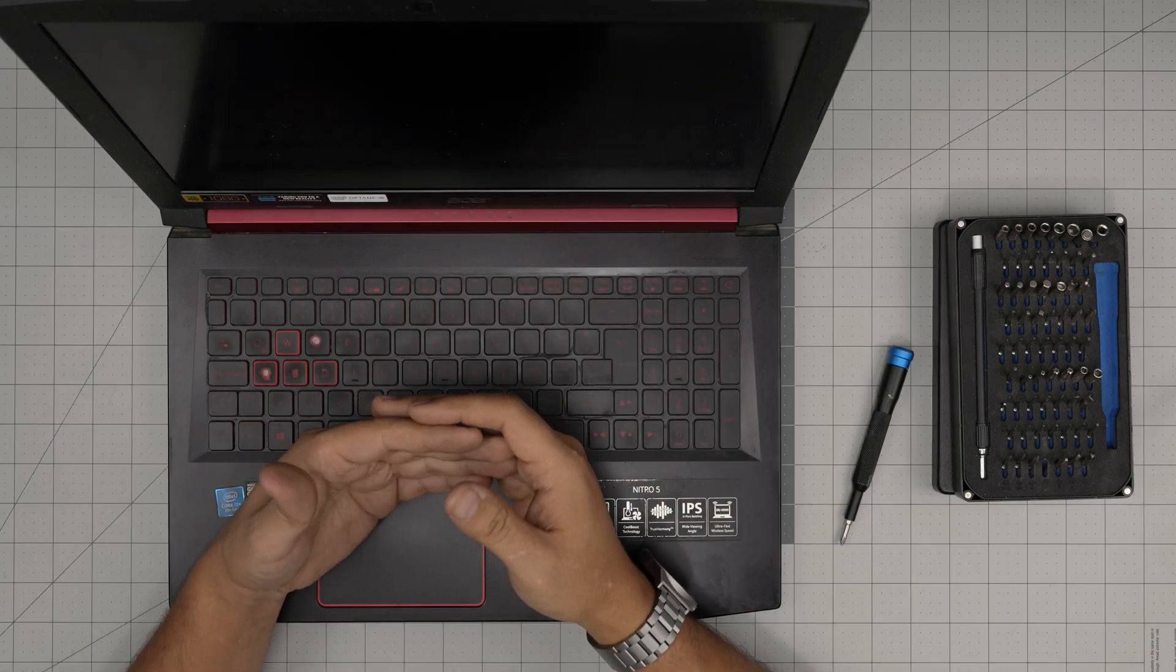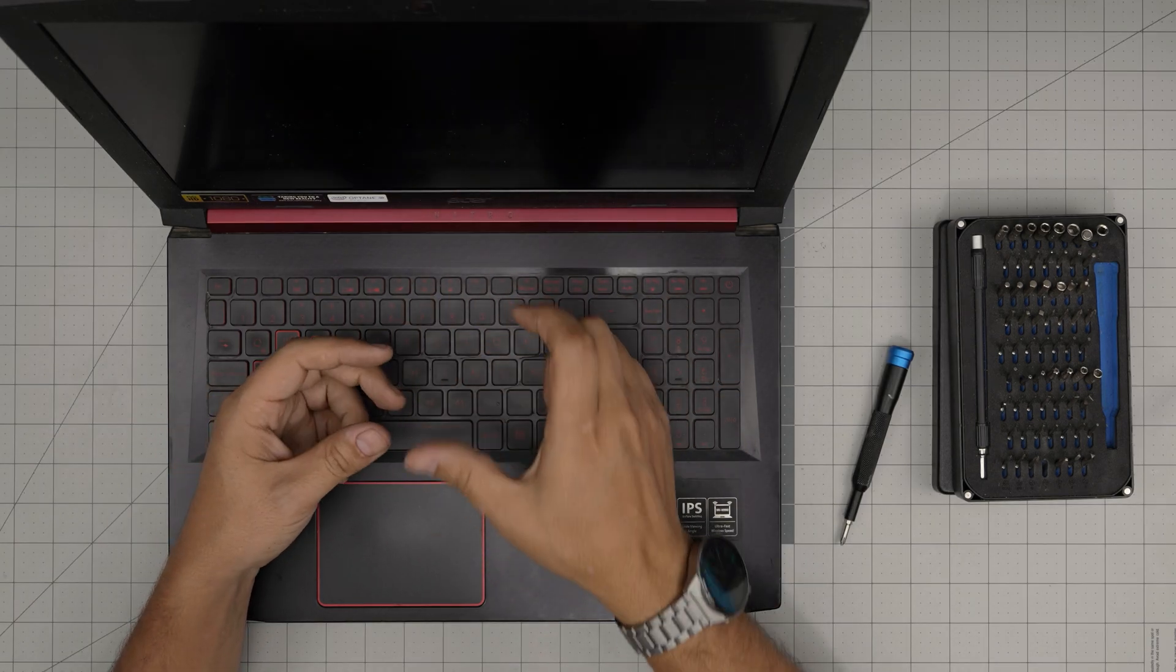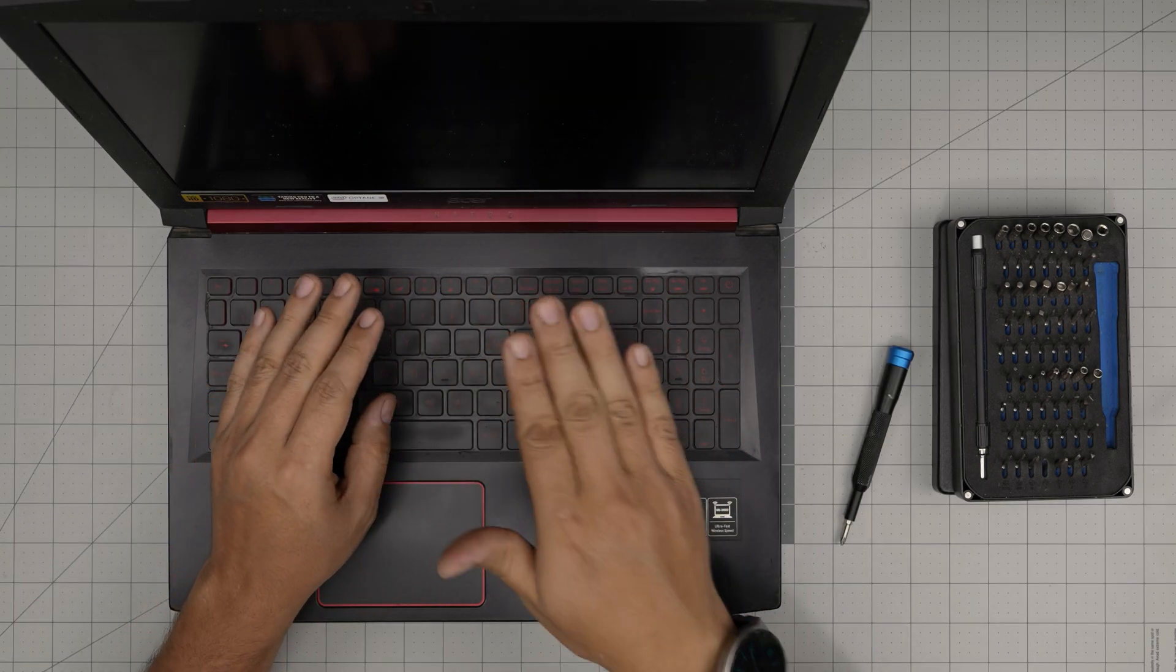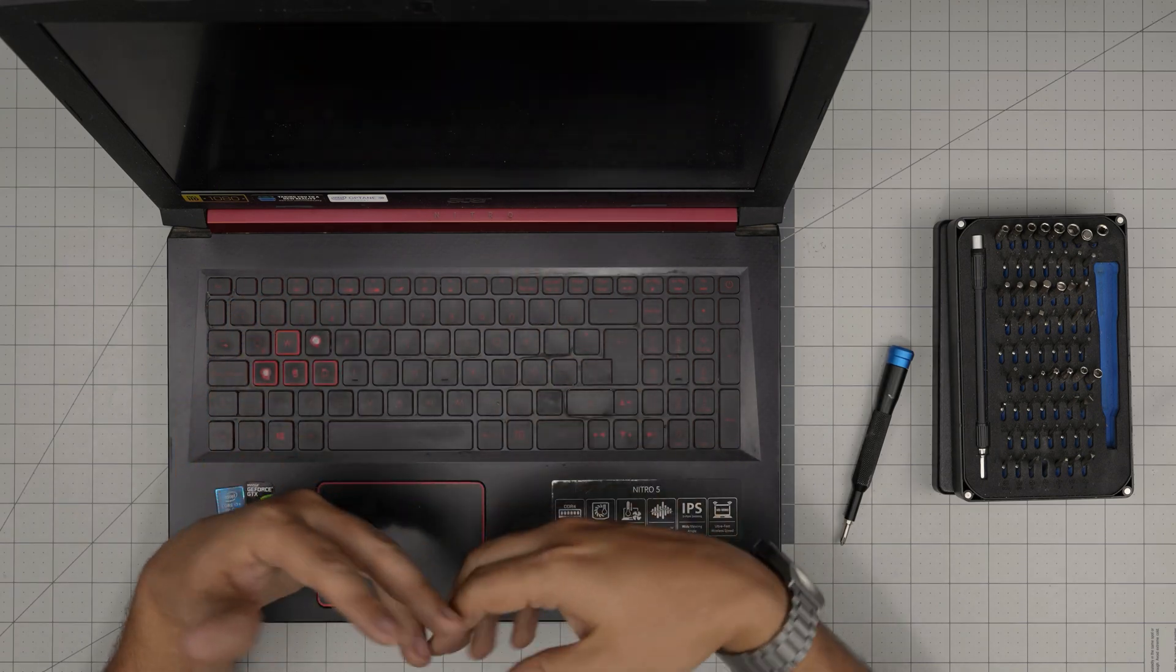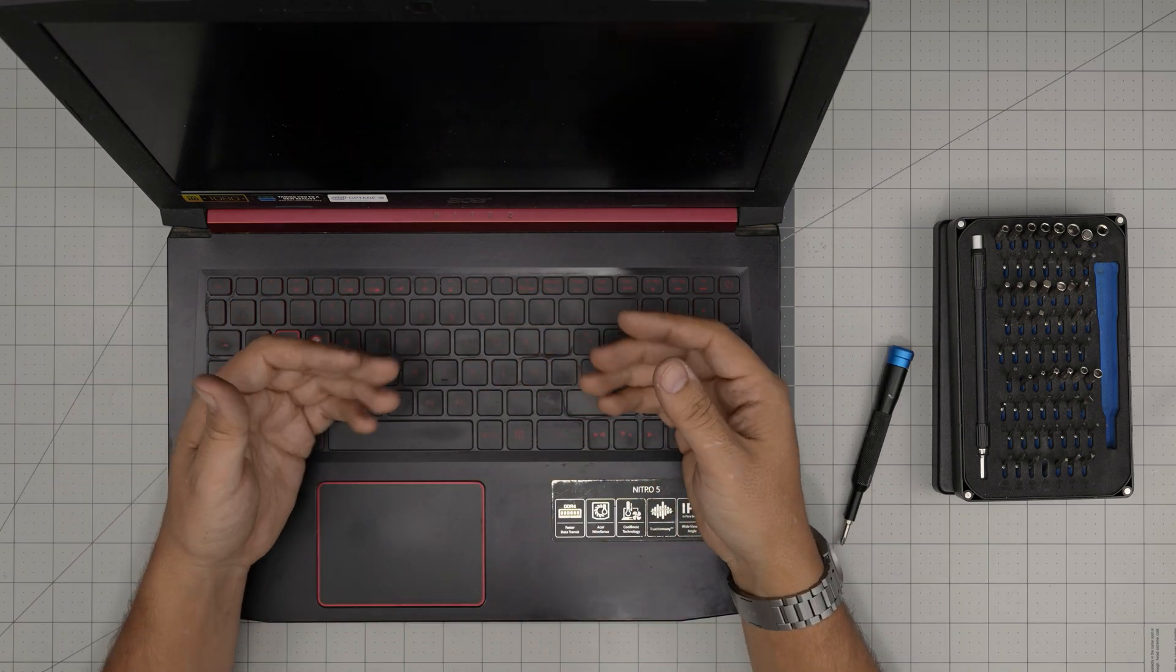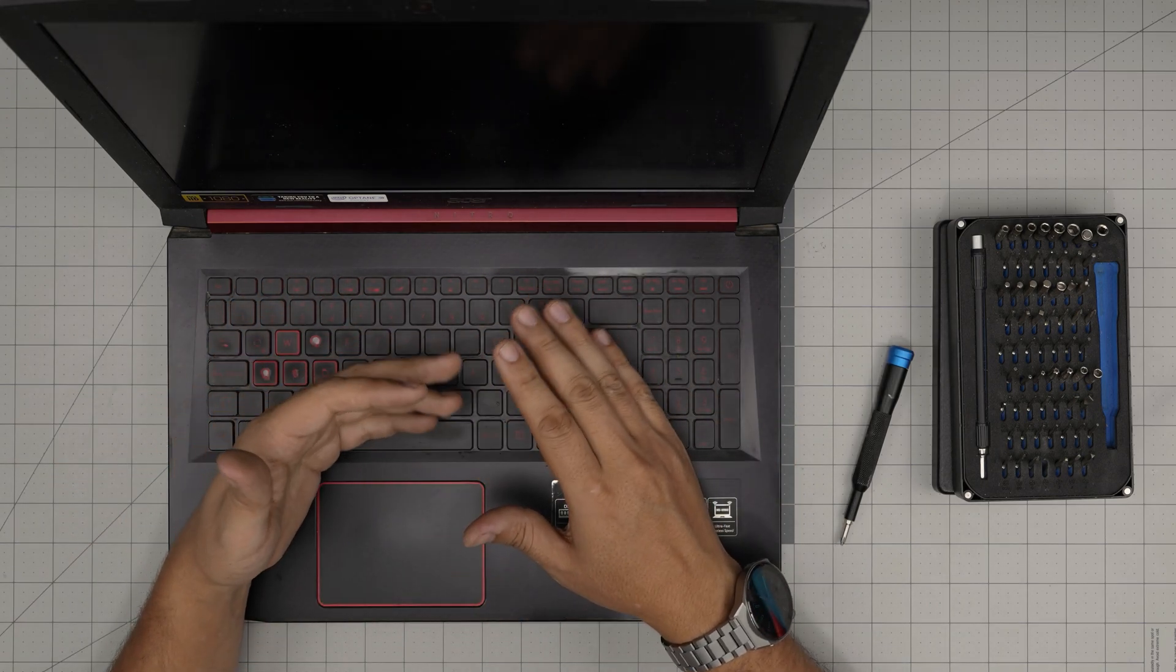If after 30 seconds it still, you don't get anything on the screen, then you want to power it off, switch the RAM places. Just put the bottom one on the top, on top one on the bottom, and try again to do. And once you do this it is gonna boot up and it's gonna work fine.